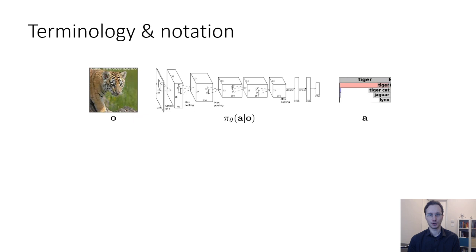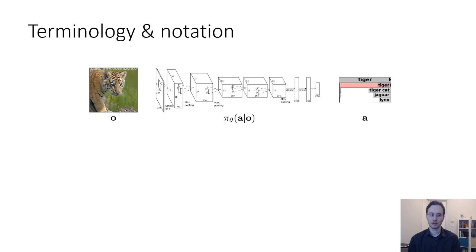We're going to call the input O for observation and the output A for action. For now the input is an image and the output is a label. The neural network, or whatever kind of model you might want to have, that maps observations to actions, we're going to call a policy, denoted with the letter pi where the subscript theta represents the parameters of that policy. In a neural net, theta represents the weights. So we have input O, output A, and a mapping pi subscript theta, which gives a distribution over A given O.